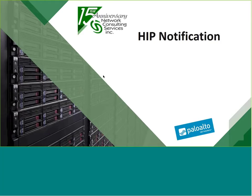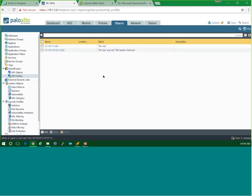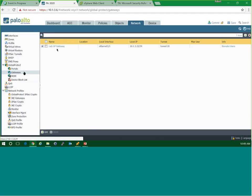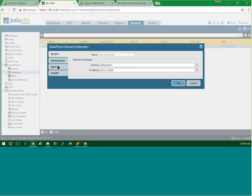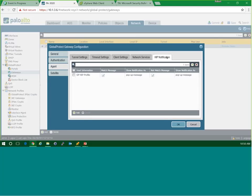Let's talk about HIP notification. We've gained visibility into our mobile workforce, collected data, built objects and profiles, and we'll use those in security rules. How does the client receive information — how are they notified if they're not compliant? If we go back to the Network tab on the Palo Alto and select our Gateway, inside the Gateway under Agent Configuration we have a tab called HIP Notification. Under this tab you can define how the client receives its notification of match or non-match.